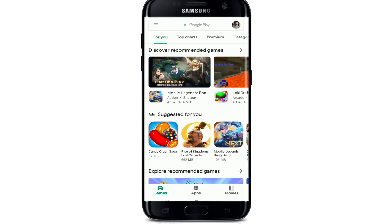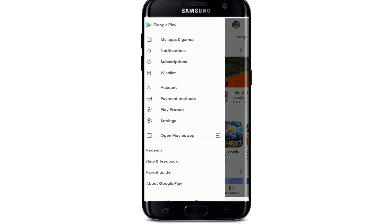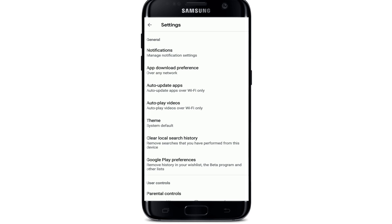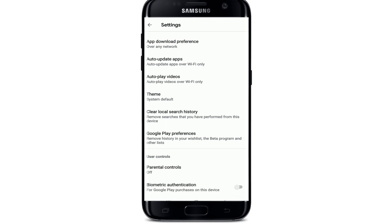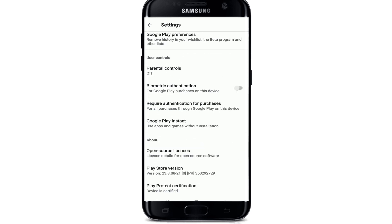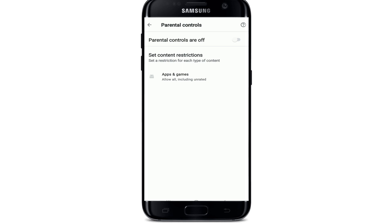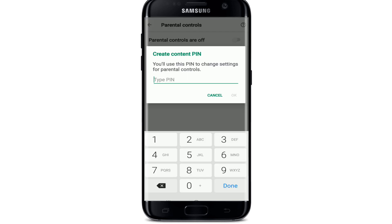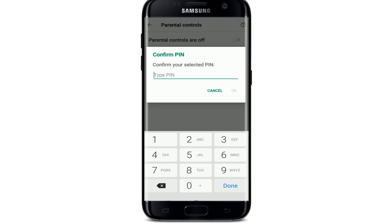Go to your Play Store and on the top left corner tap on the three bars. Go to Settings and tap on it. Scroll down and tap Parental Controls under User Controls. The parental controls are switched off by default — enable the button and create a content PIN. Use any PIN you'd like and tap OK, then confirm your PIN by typing it again and tap OK.